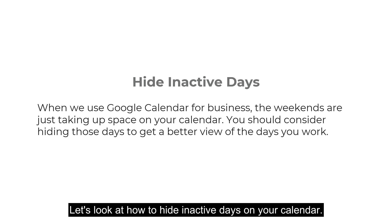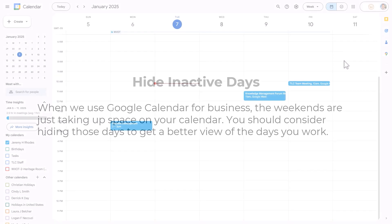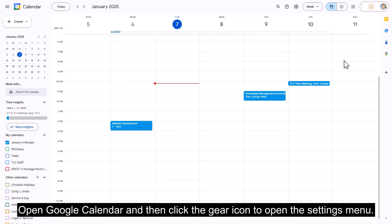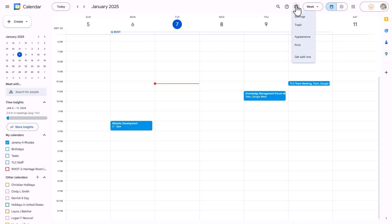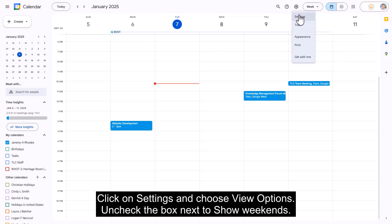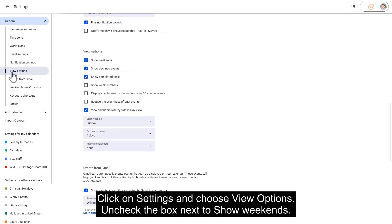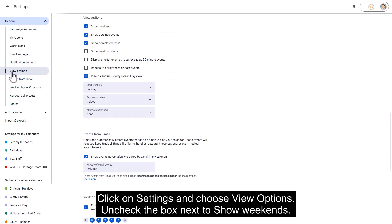Let's look at how to hide inactive days on your calendar. Open Google Calendar and then click the gear icon to open the settings menu. Click on settings and choose view options. Uncheck the box next to show weekends.